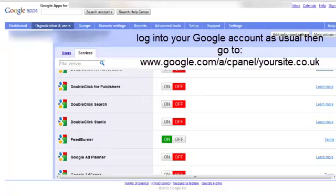So you may find those useful to switch them on once you're there as well. And that's how easy it is. That link again is www.google.com forward slash a forward slash cpanel forward slash your domain name. And that's on screen now.